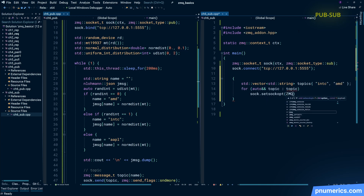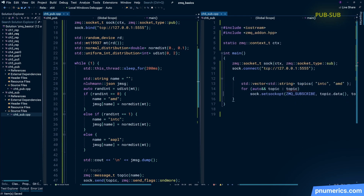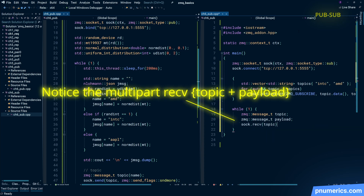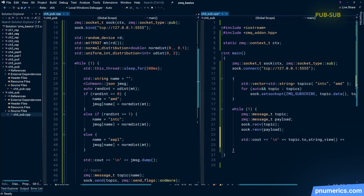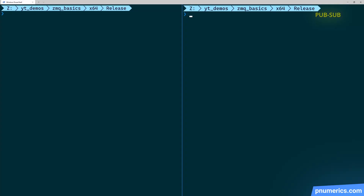On the subscriber side, we subscribe to Intel and AMD only — we ignore Apple. And we print out both the topic and the payload.